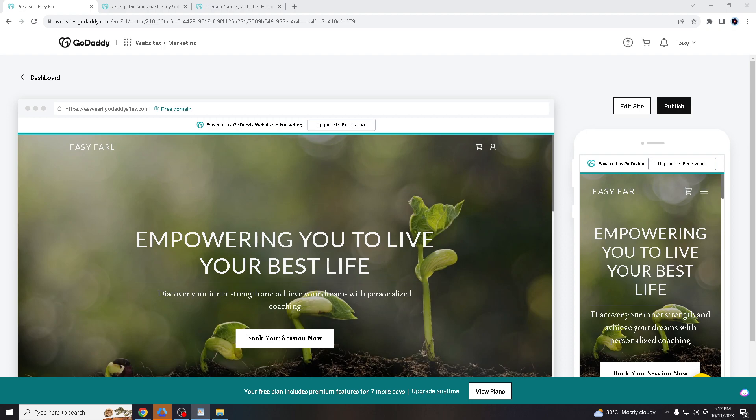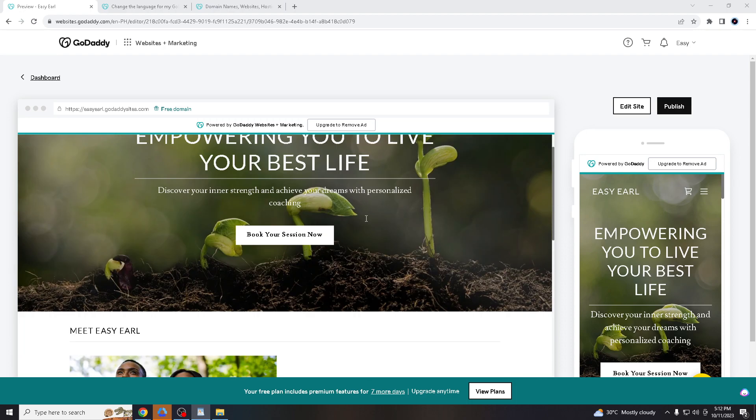Okay, before we get started, you have to go to the browser of your choice. I'm using Google Chrome right now. Then go to godaddy.com, create an account, and once you are successful, login using your credentials.